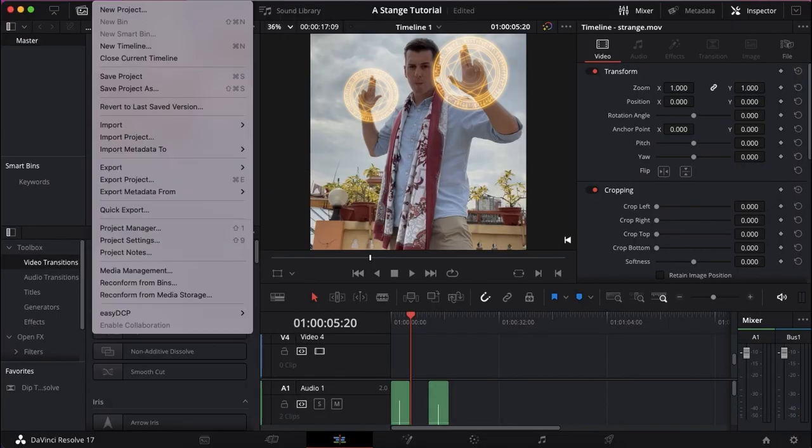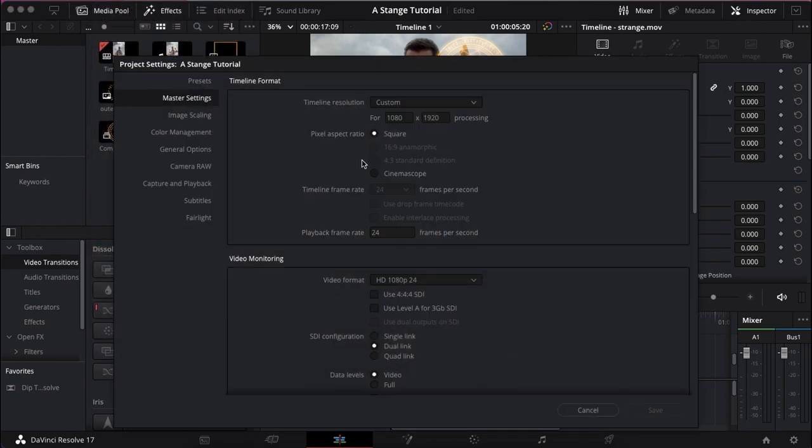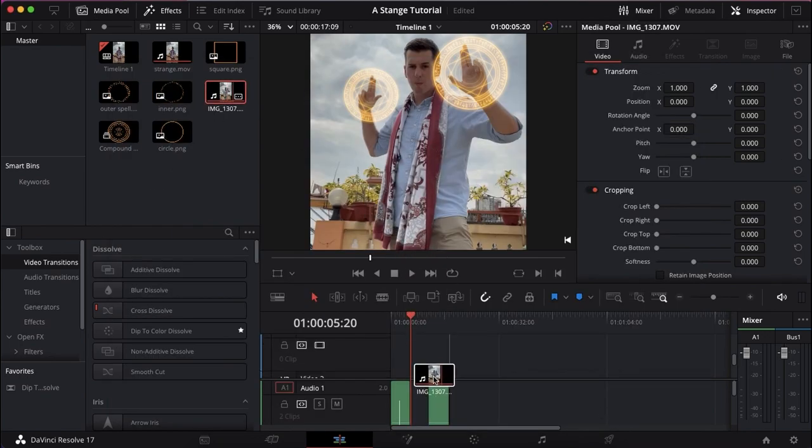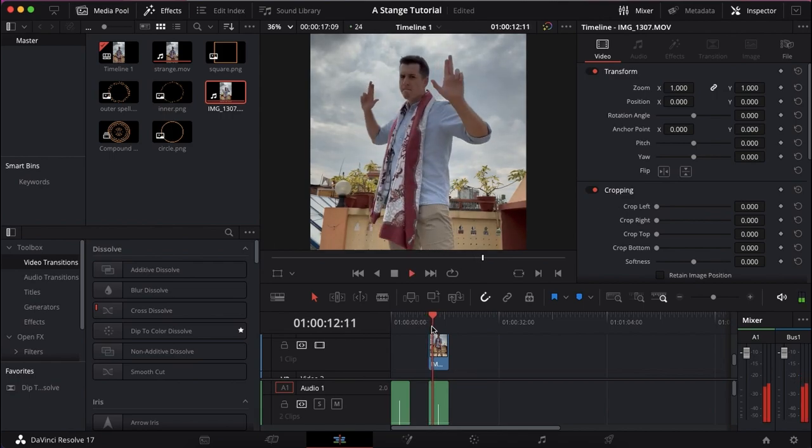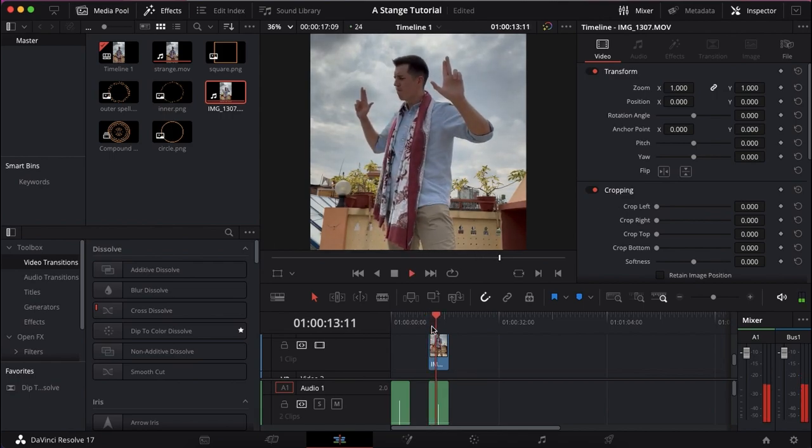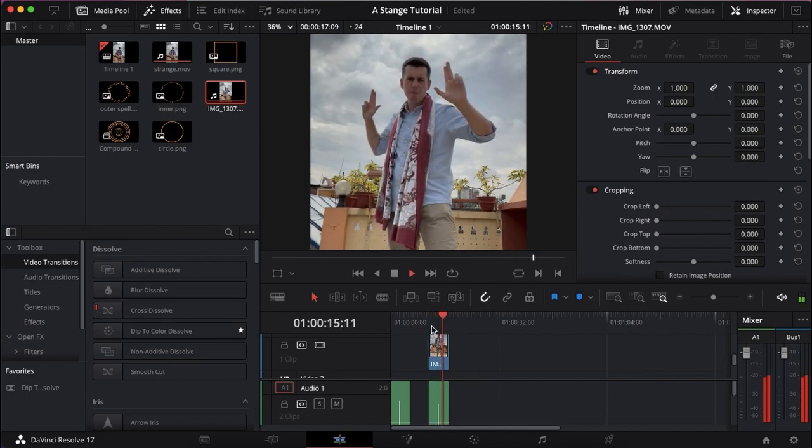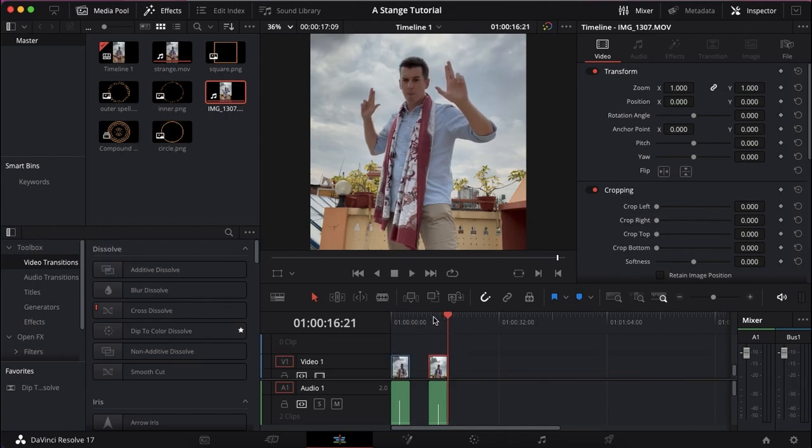First things first, you want to go to your project settings and change it from landscape to portrait, so it's 1080 by 1920, and make sure the playback is in 24 frames per second. Then you're going to drag in your clip and one by one drag over your assets.